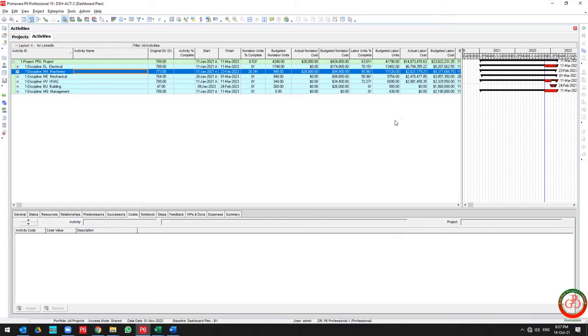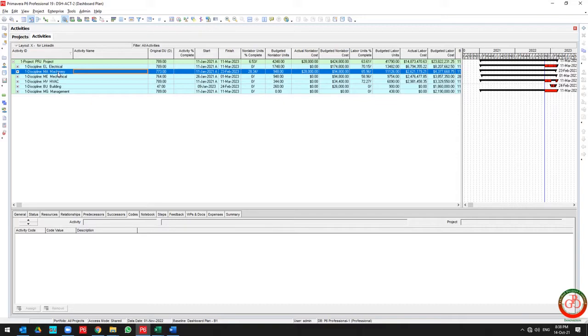But we can use activity codes in reports also. We will discuss it in another video. Thank you for watching Global Project Control.